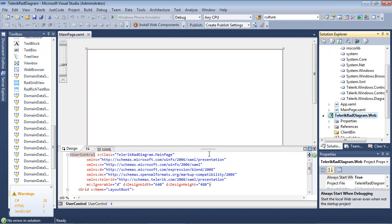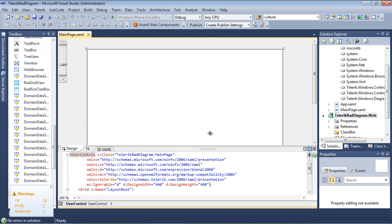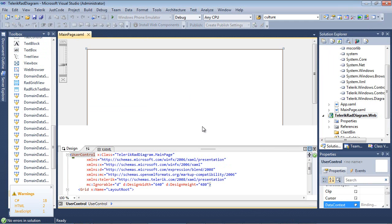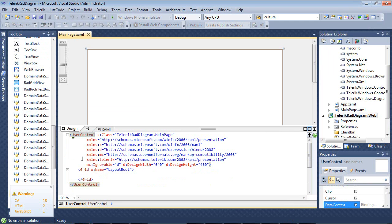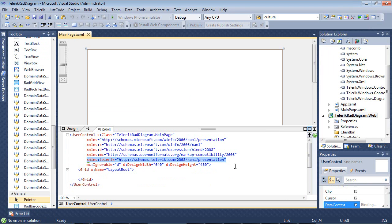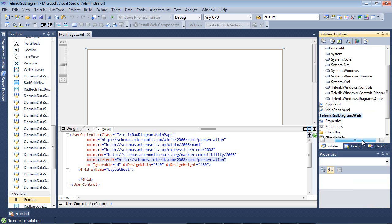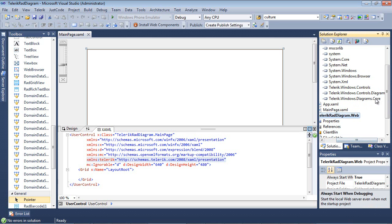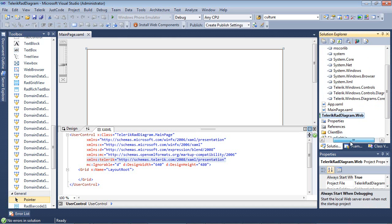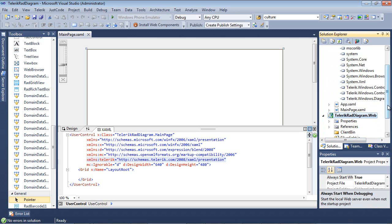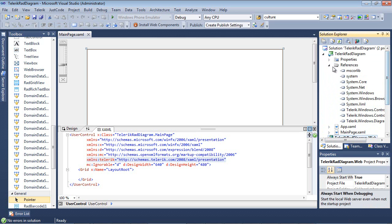The first thing that we will see here is the XML namespace Telerik has already been added for us in this application. We can also look over here in our references and see that Telerik.windows.controls, Telerik.windows.controls.diagram, and Telerik.windows.diagrams.core has already been added to our project for us.